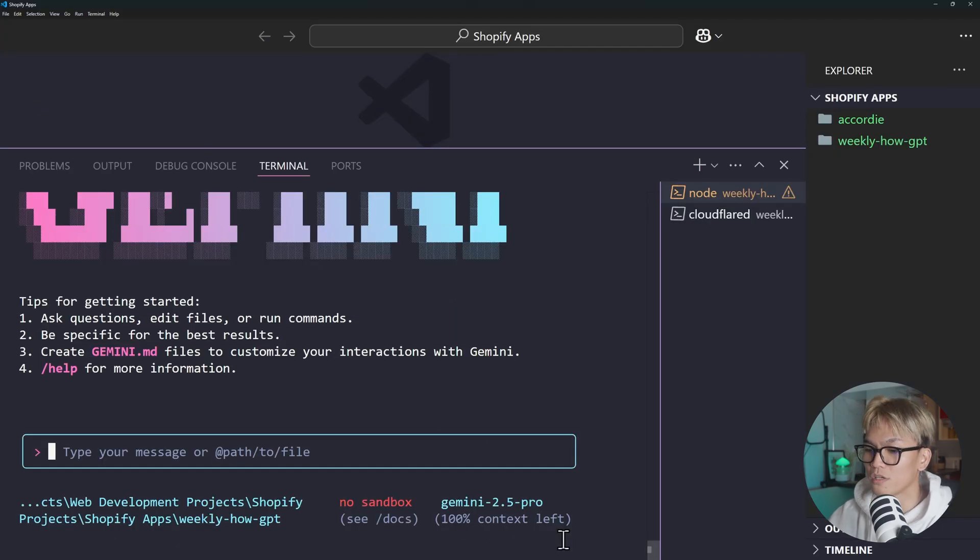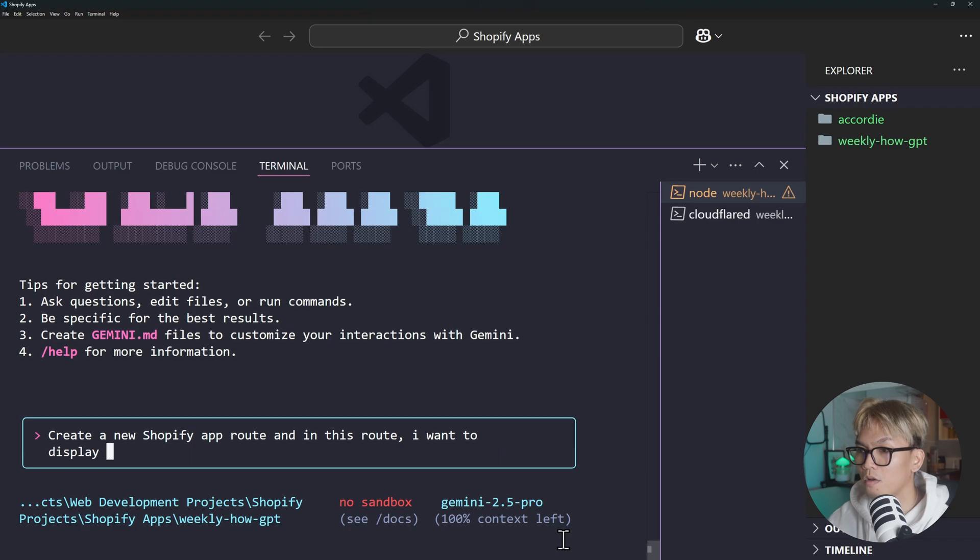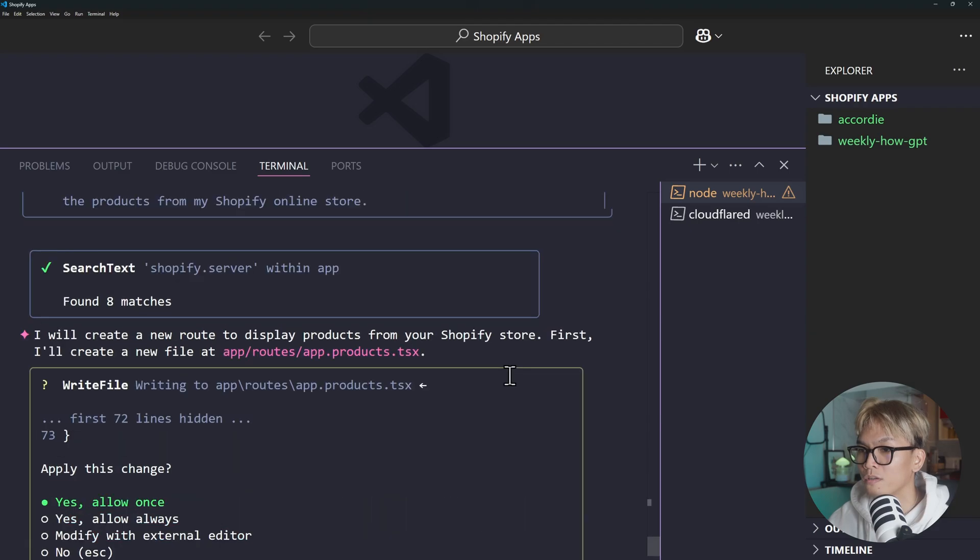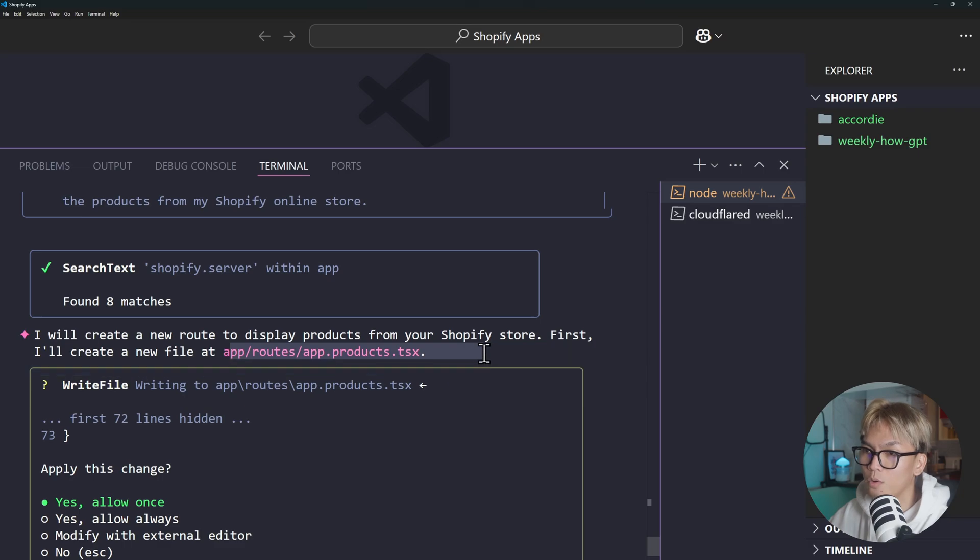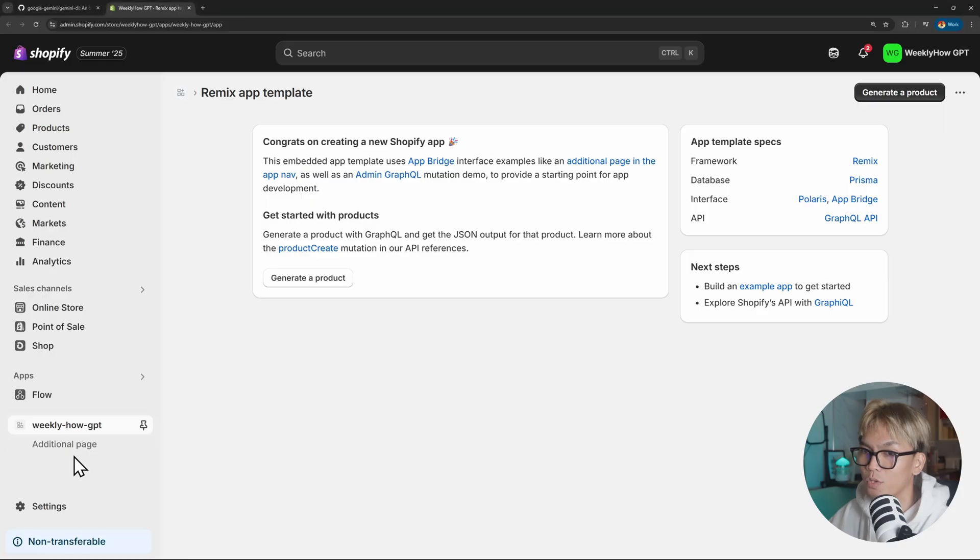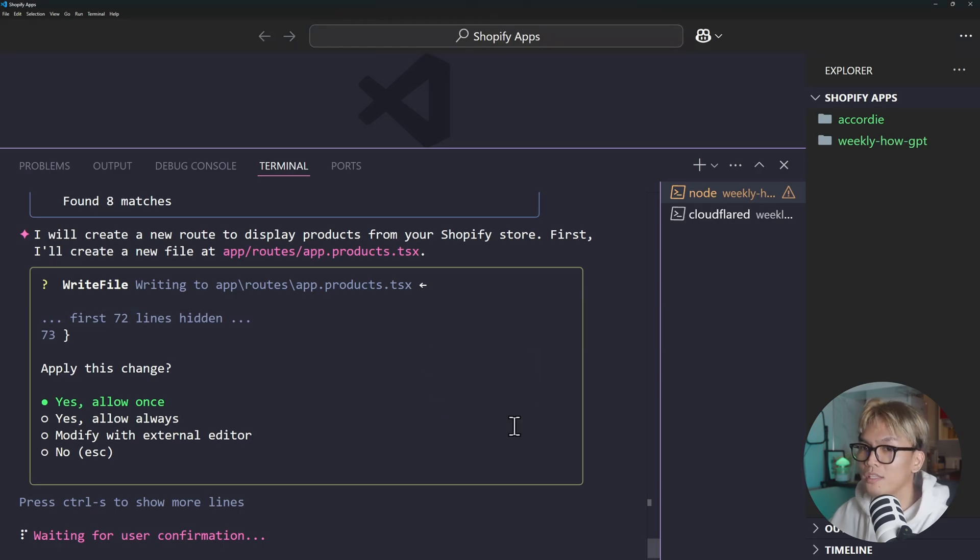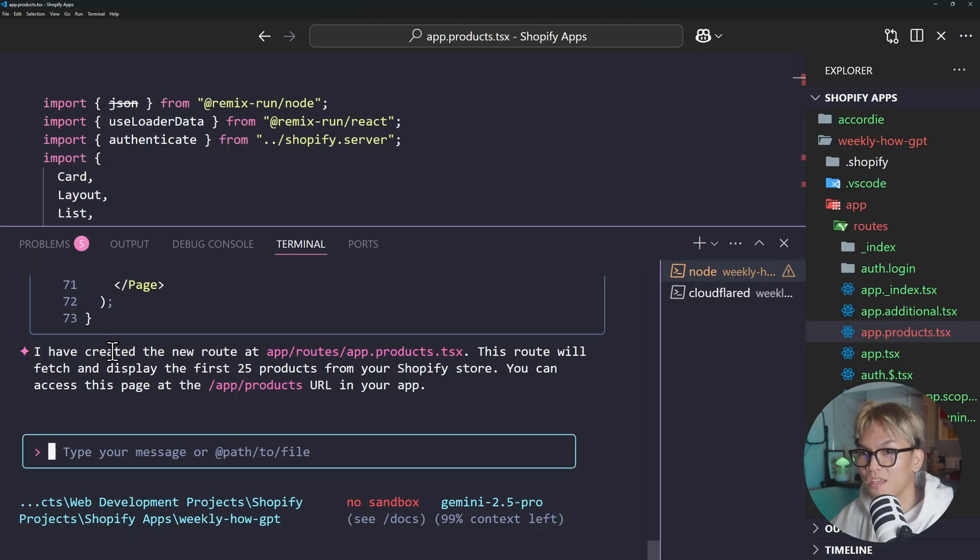Okay so now we can just create a new Shopify app route and in this route I want to display all of the products from my Shopify online store. I will create a new route to display products from your Shopify store. First I'll create a new file called app.products.tsx. Do we have that? We don't have that page or route. So I think we're good. So we can just allow that.